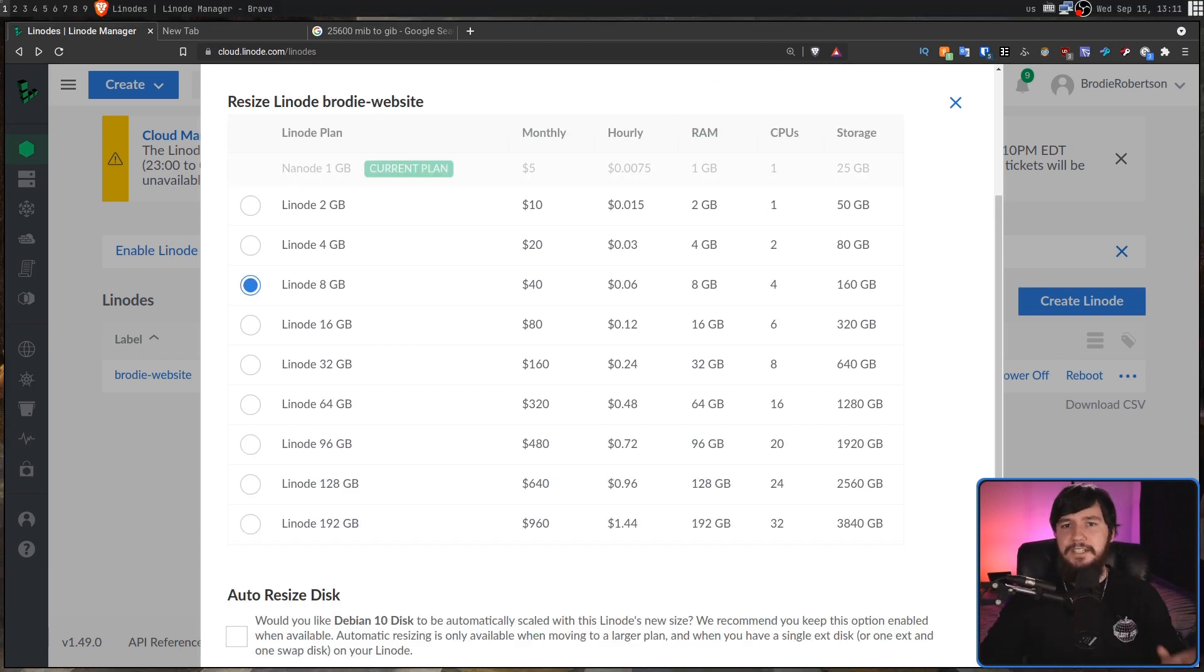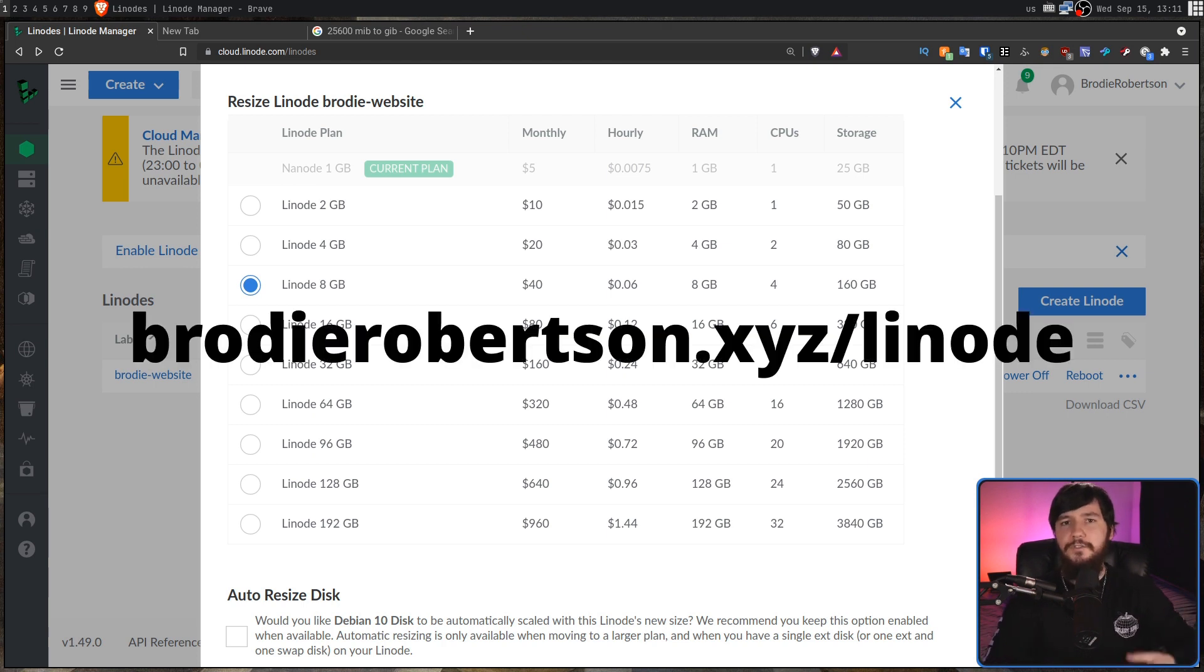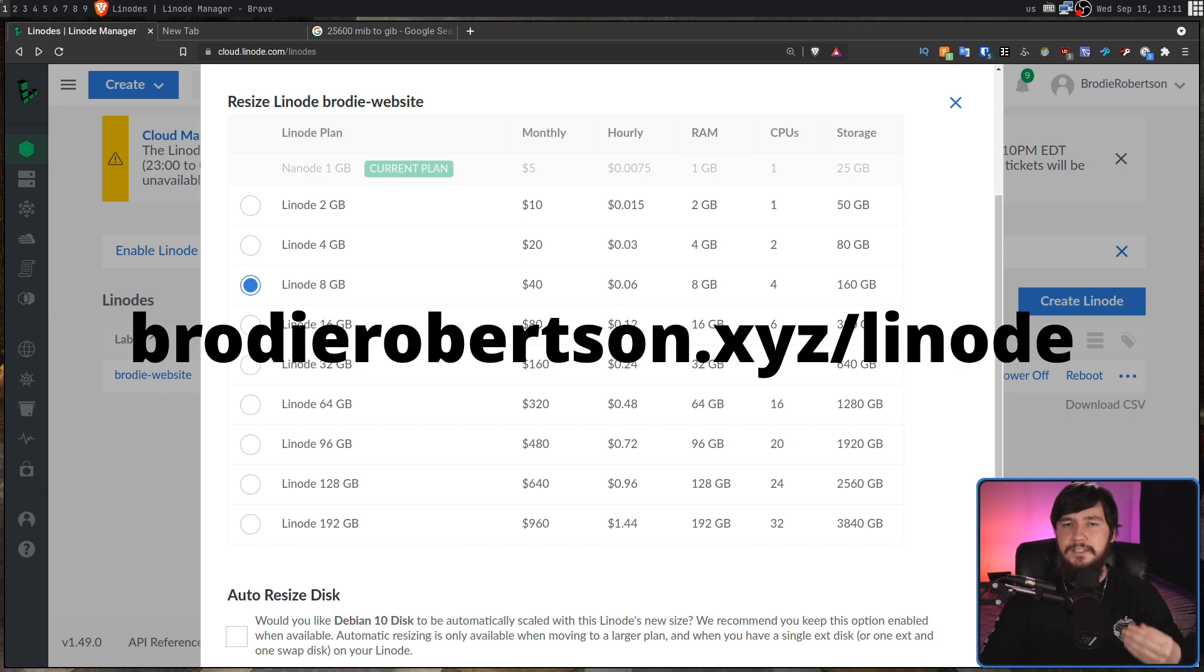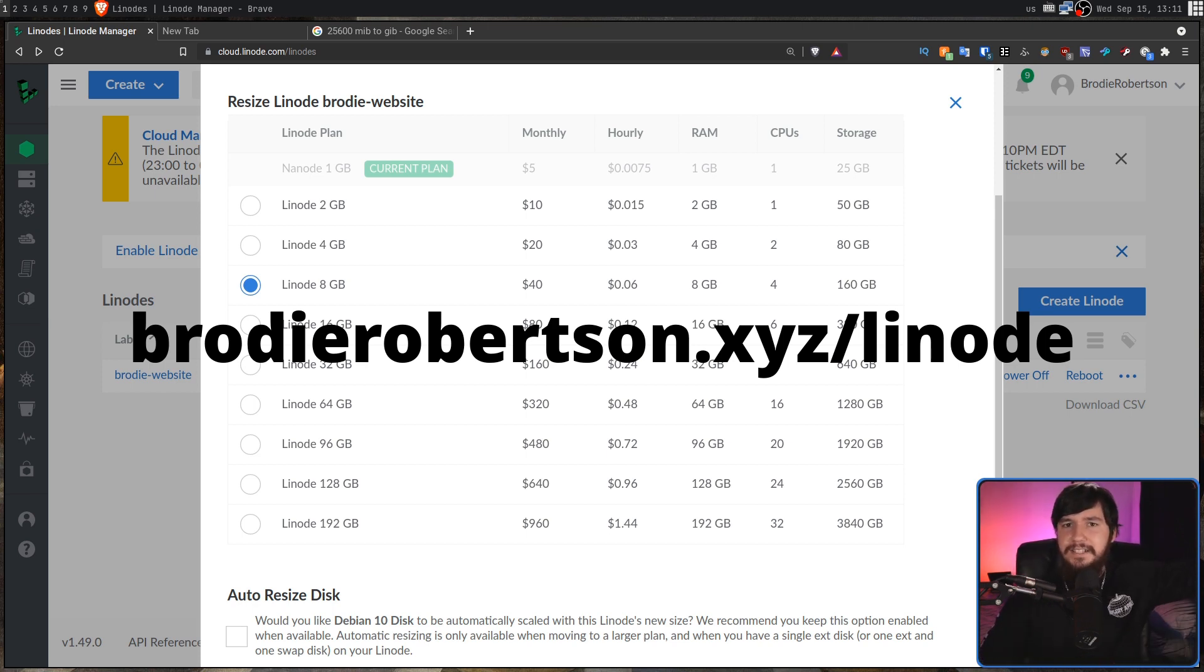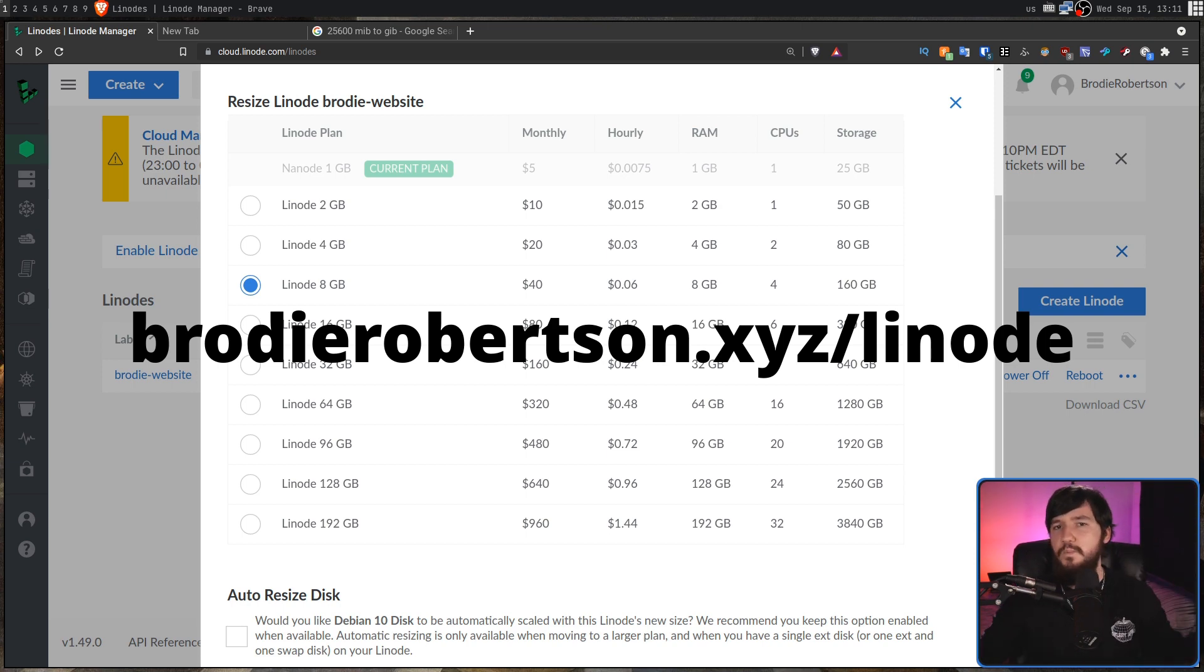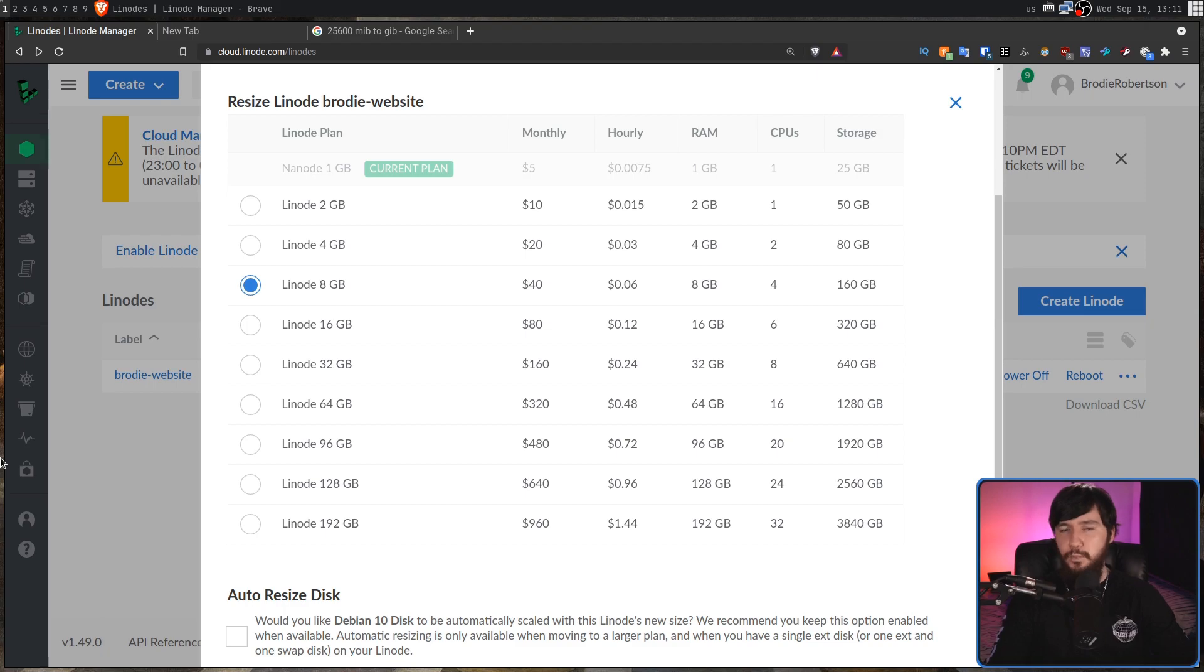Throughout this entire process, I have been using Linode. So, if you want to get yourself $100 free credit when you sign up for a VPS, go to brodyrobertson.xyz/linode and sign up today. That will be linked in the description down below, and I'll probably have it shown somewhere on the screen.